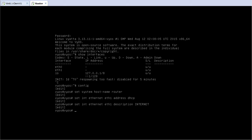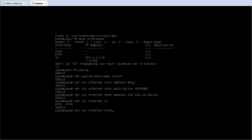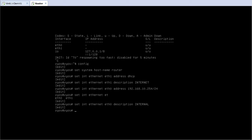eth0 will be connected to my internal network, so I am going to assign it a static IP address by typing 'set interfaces ethernet eth0 address 192.168.10.254/24'. Then I'll set a description for the internal NIC: 'set interfaces ethernet eth0 description internal'. After that I'll set the gateway IP address for the router: 'set system gateway-address 192.168.1.1', which is the IP address of my ISP router.